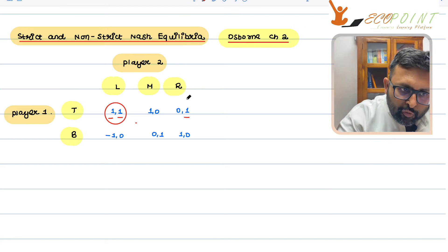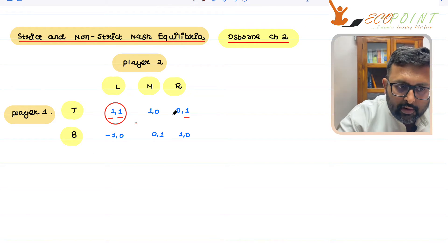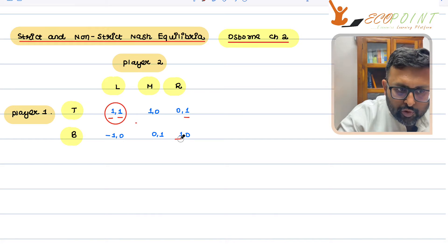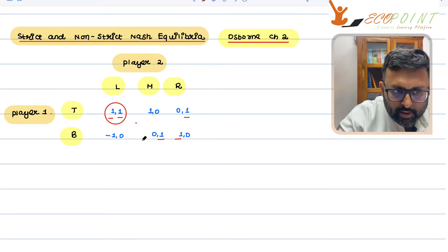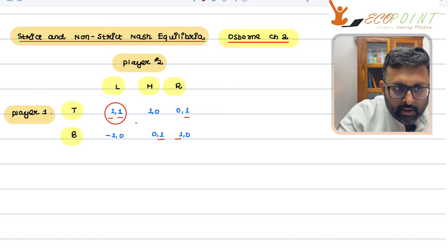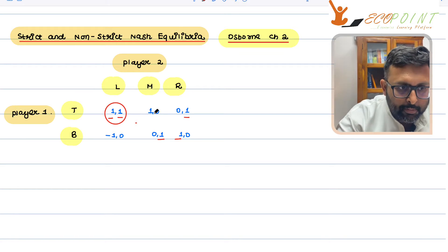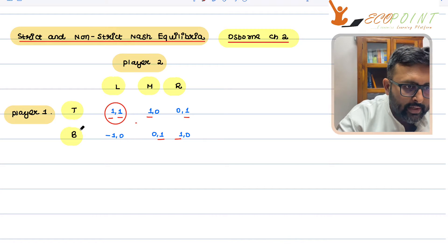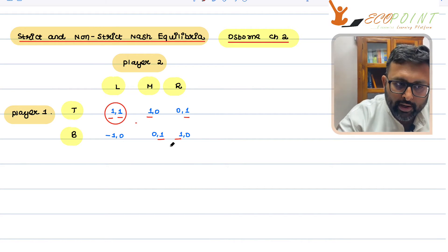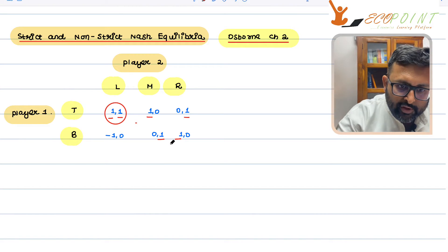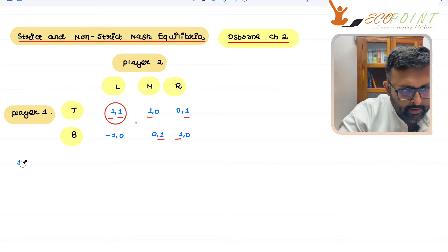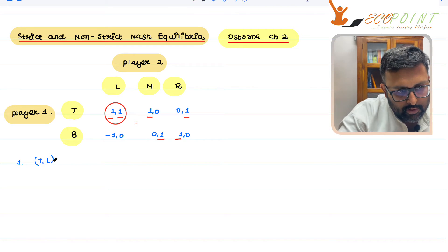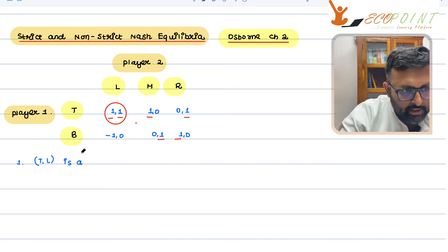If player two had played right, player one has to choose between zero and one — player one is going to choose bottom. If player one chooses bottom, player two has a choice between zero, one, and zero — player two is going to choose middle. If player two chooses middle, player one has a choice between one and zero — player one is going to choose top. So the entire cycle is going to go again. So, top-left is a unique Nash equilibrium.